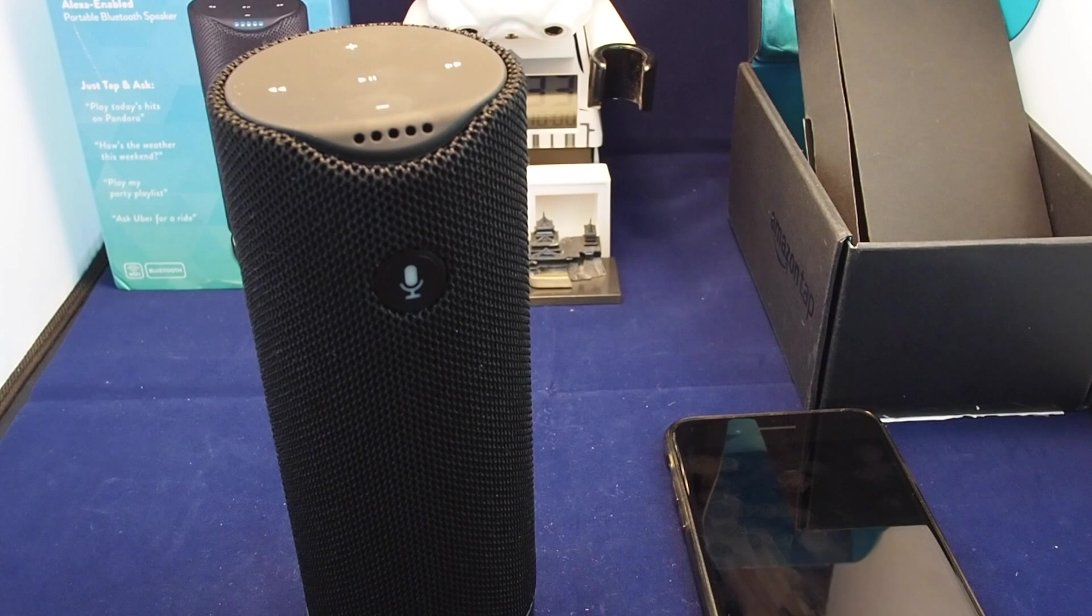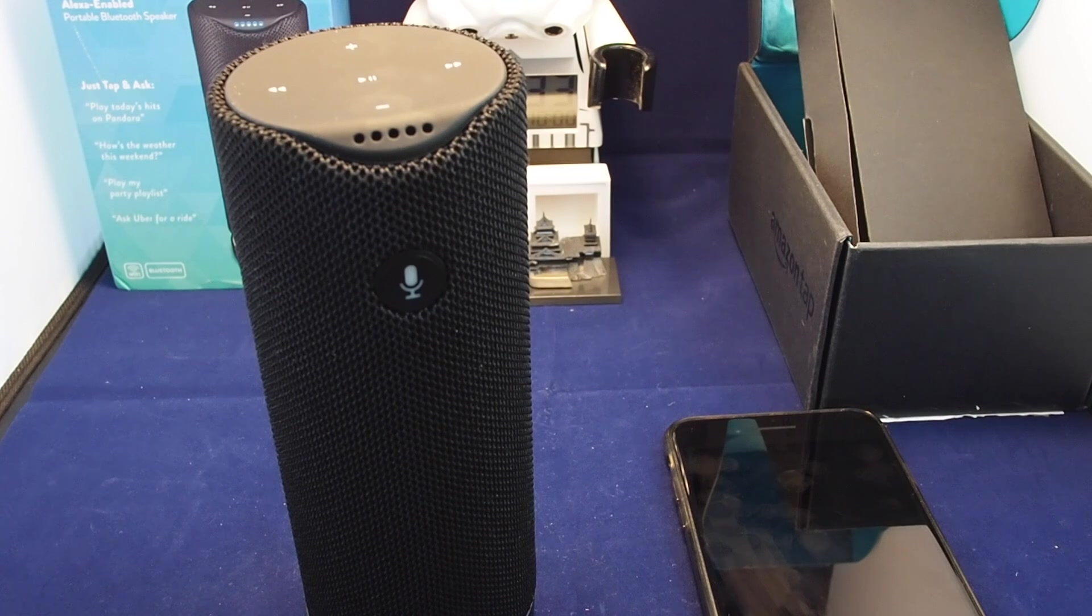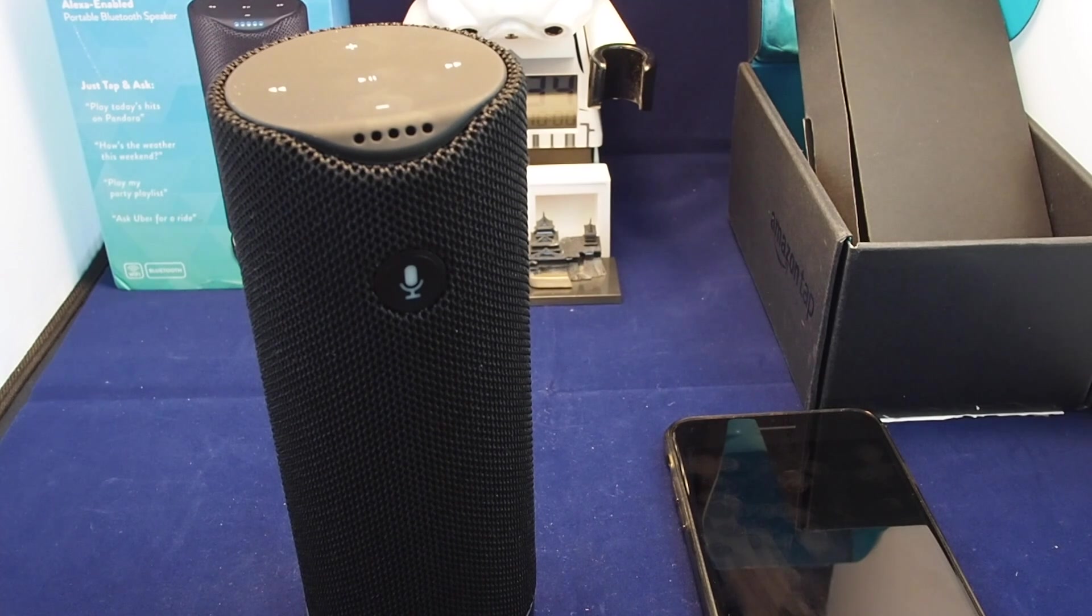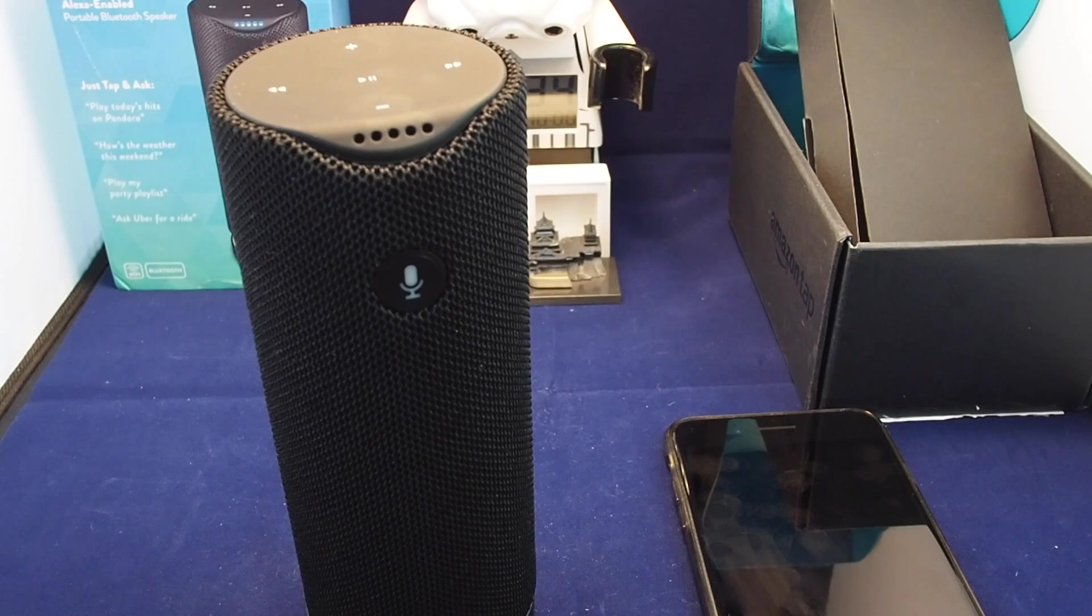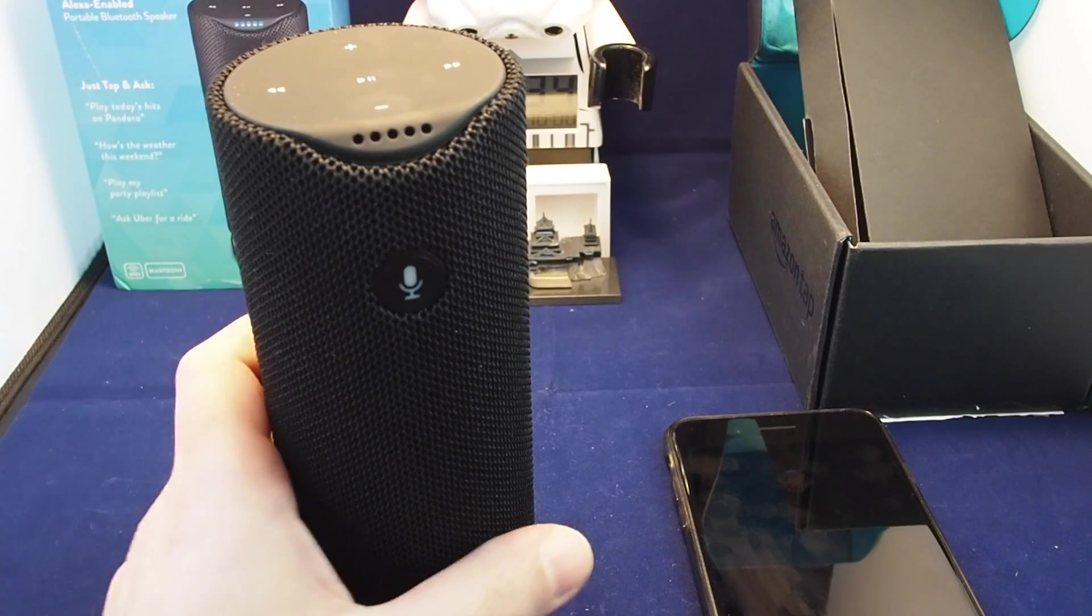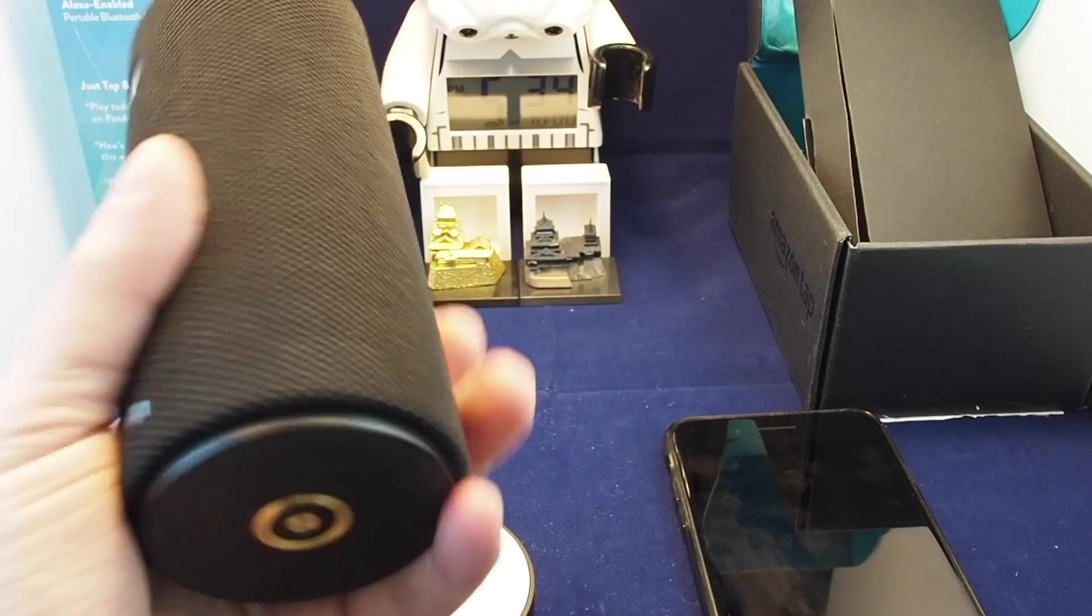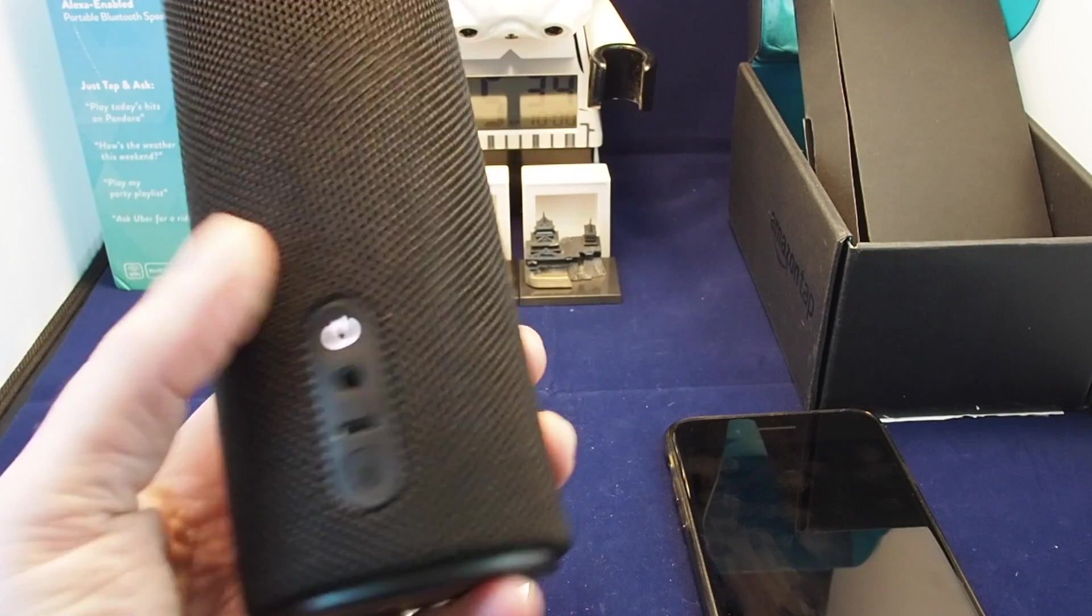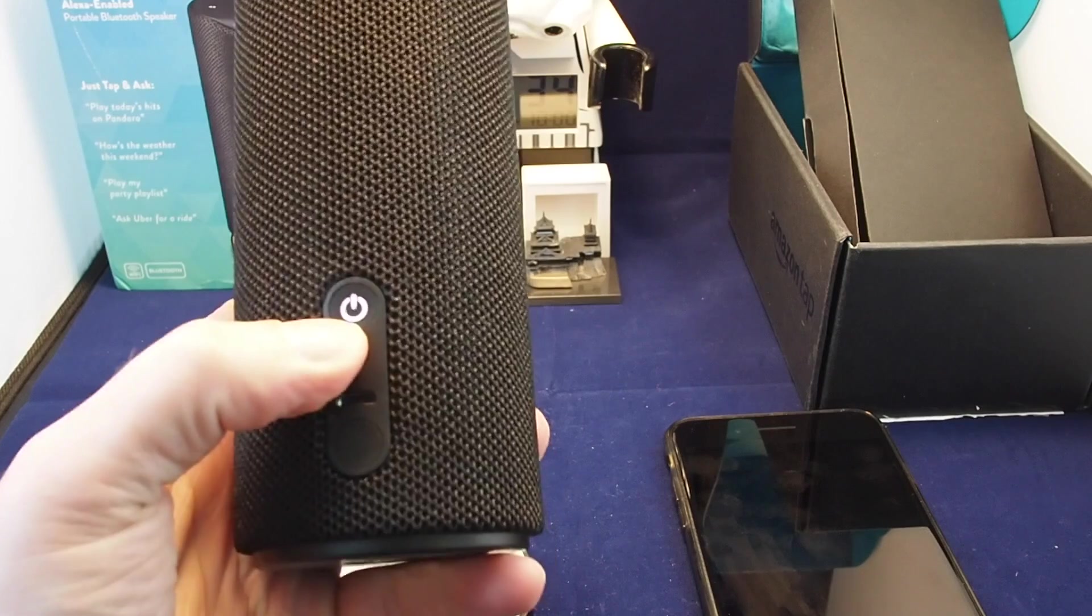Hi everyone, welcome back to Howtex. Today we have a quick video on how to set up the Wi-Fi on an Amazon Tap.